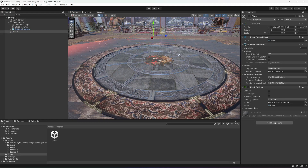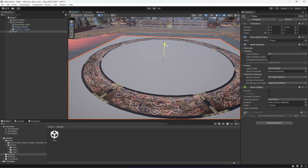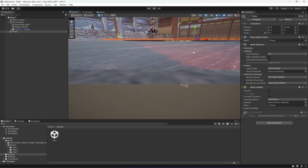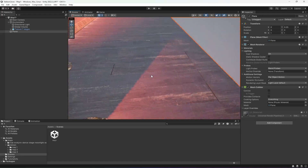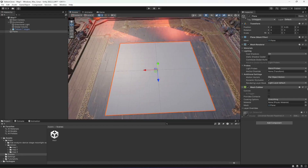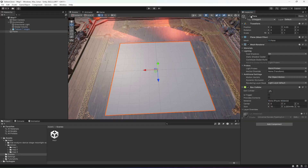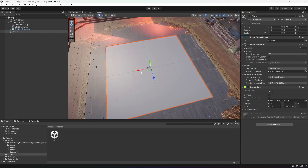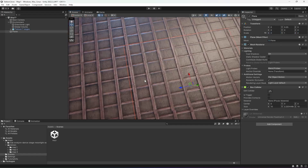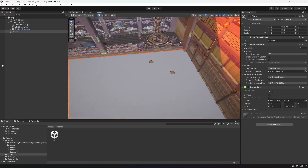When you create a 3D plane, first reset it and make sure to move it to the ground. Then remove the mesh collider from it and add a box collider instead. Let's change the scale X to 2 and the Z to 3 — as you can see, it is covering this whole area.